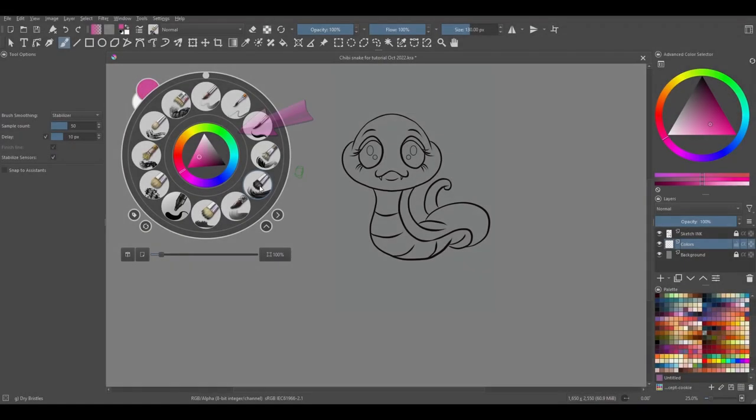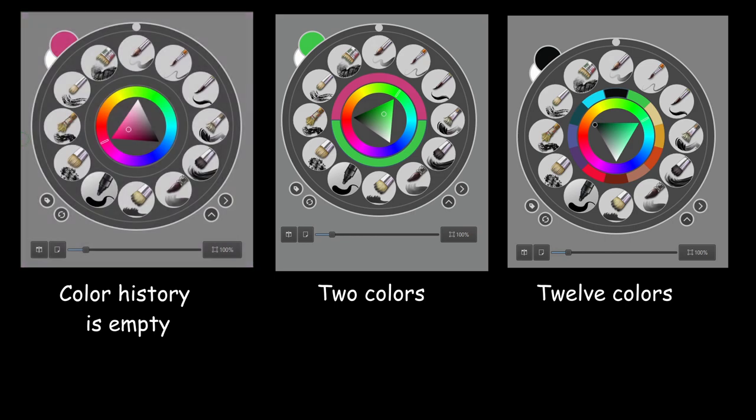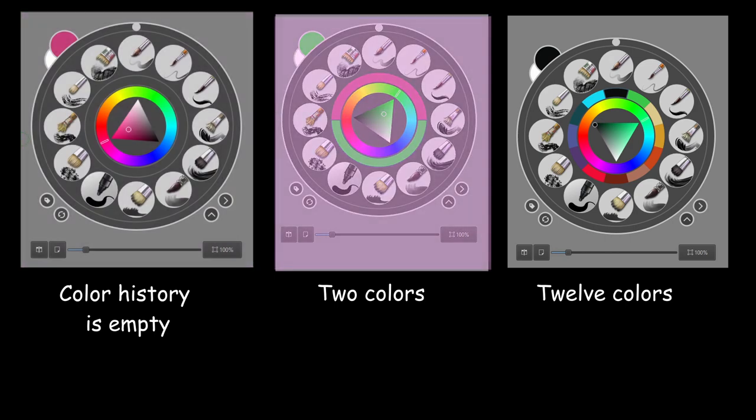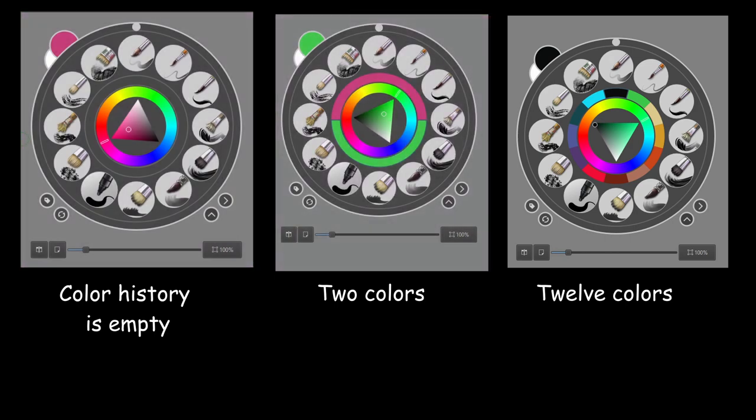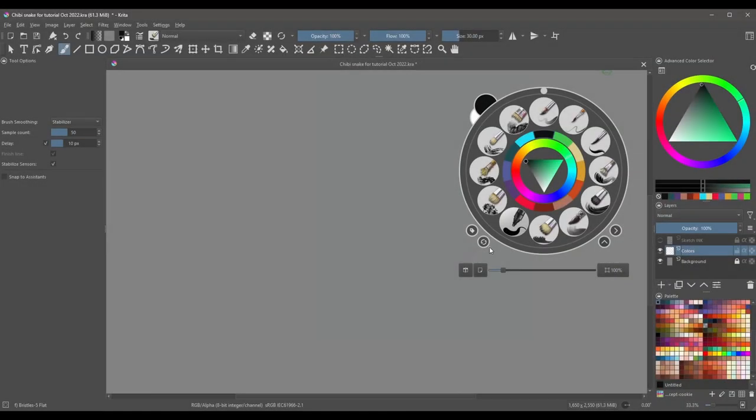This ring is your color history. It will act like the one in the advanced color selector docker.